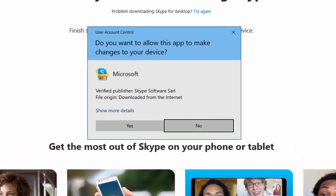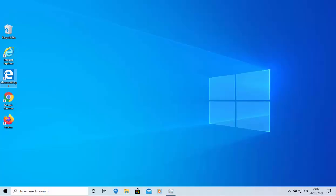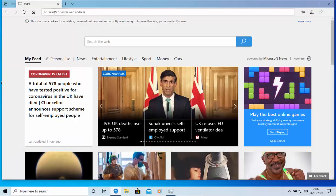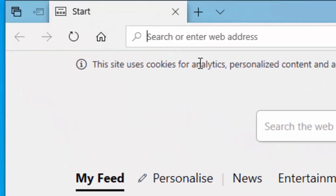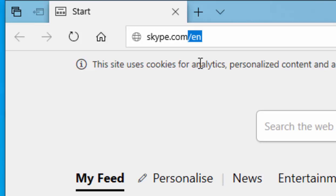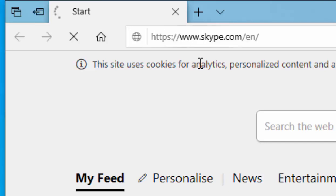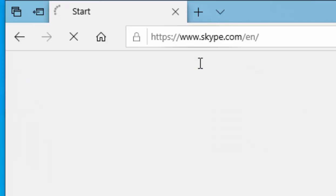If you get a User Account Control screen, move your mouse over 'Yes' and left click once. If you're using Microsoft Edge, open it up. Once it's open, click in the web address bar at the top of the screen, type skype.com and then press enter or return on your keyboard.